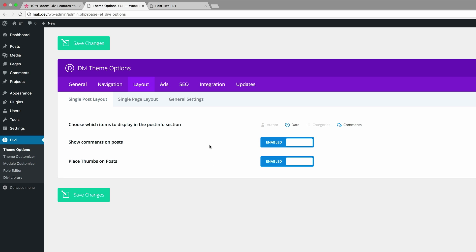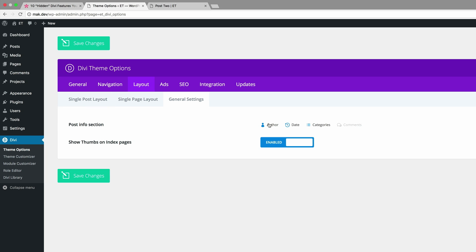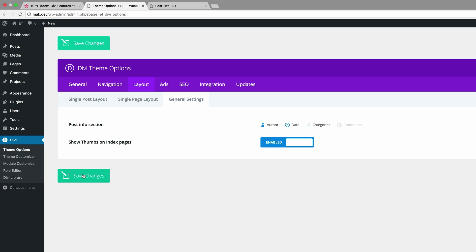So the change that we've done here is only on the single post layout. But if you want to do it for the blog page and the post excerpts, what we need to do is to come over here to general settings and make the change here. Okay, so once you're happy with that, go ahead and click on save changes.